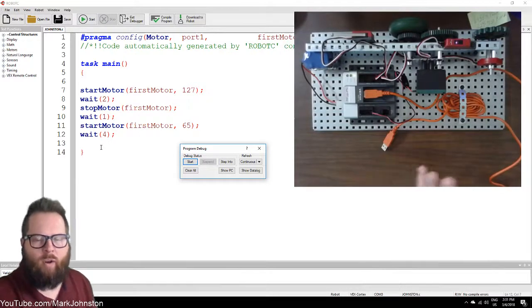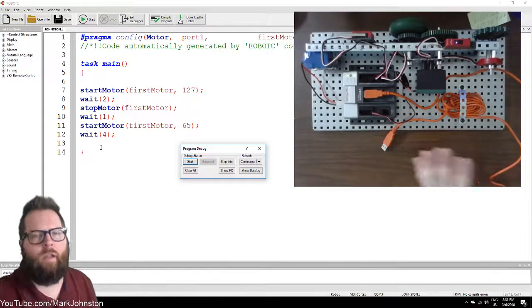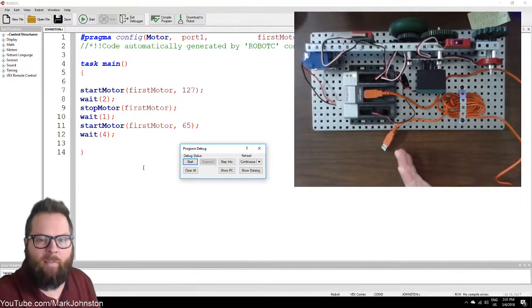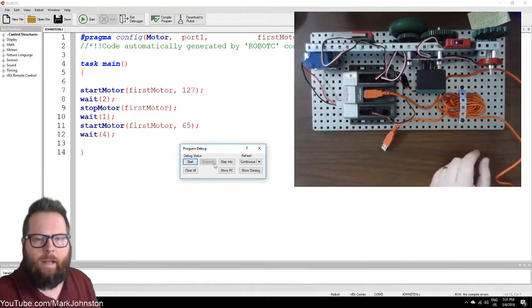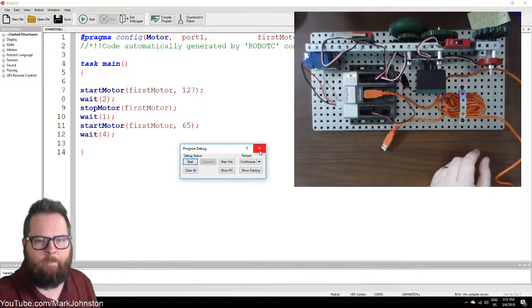So go ahead and give that a shot — maybe pause the video and try it. You can pause the video as you go whenever you want. This might be a good spot to stop and make sure you can do it.